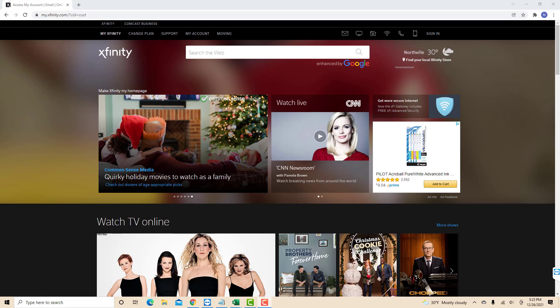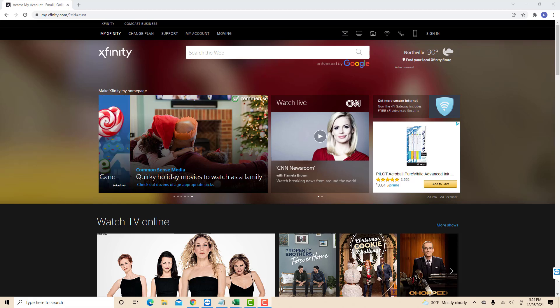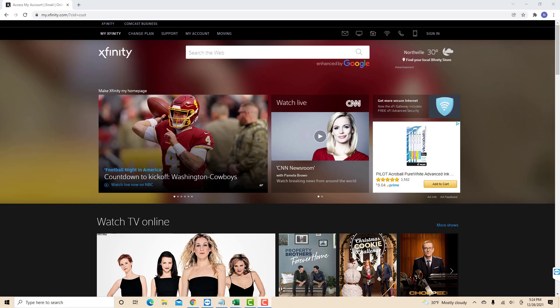Hey guys, this is Northville Tech. In this video we're going to learn how to find your Xfinity account number.